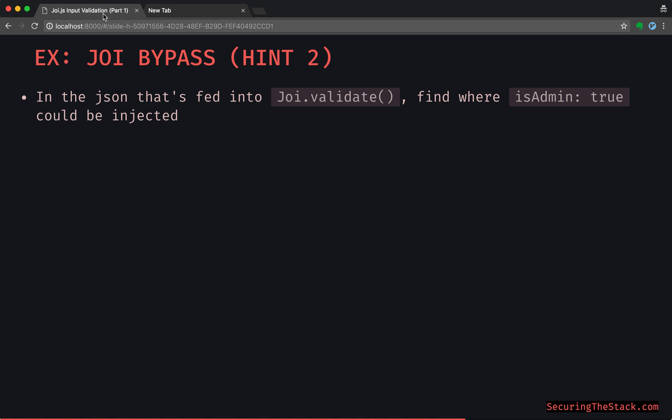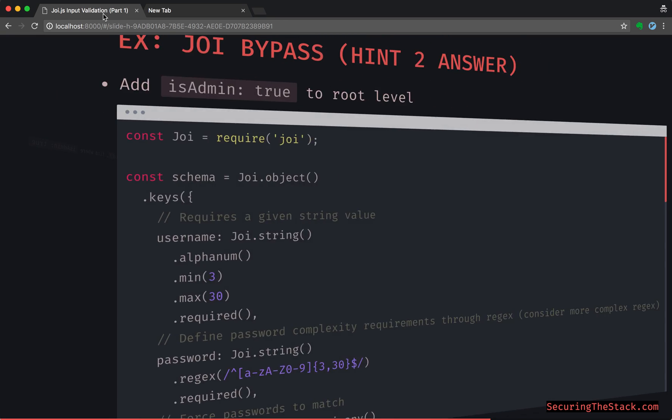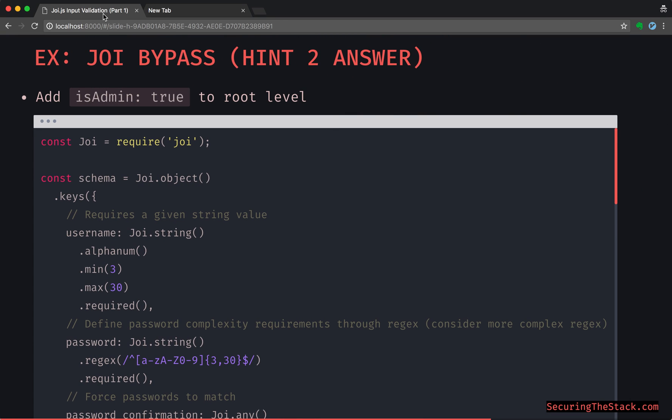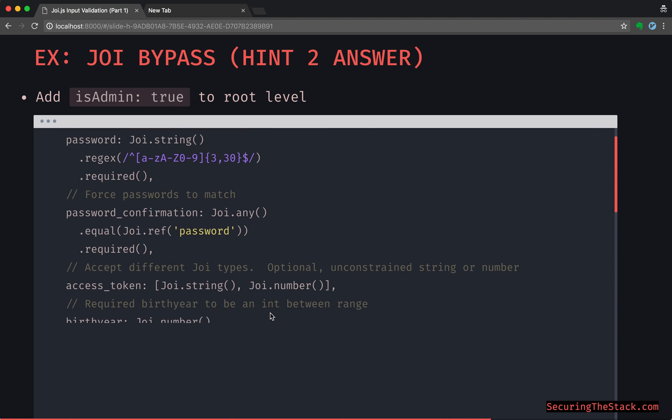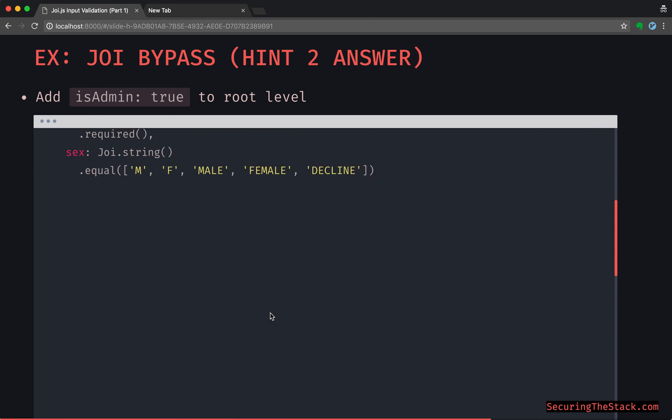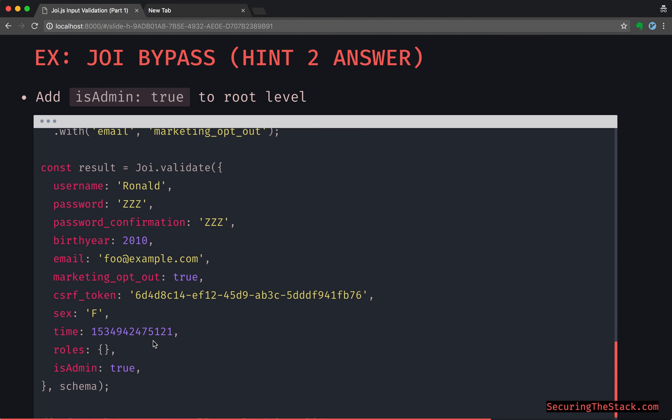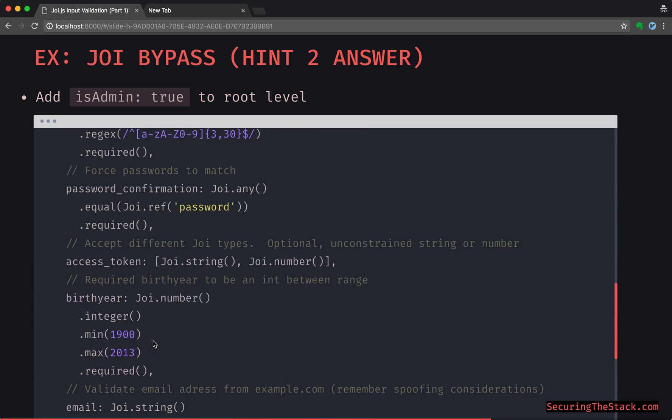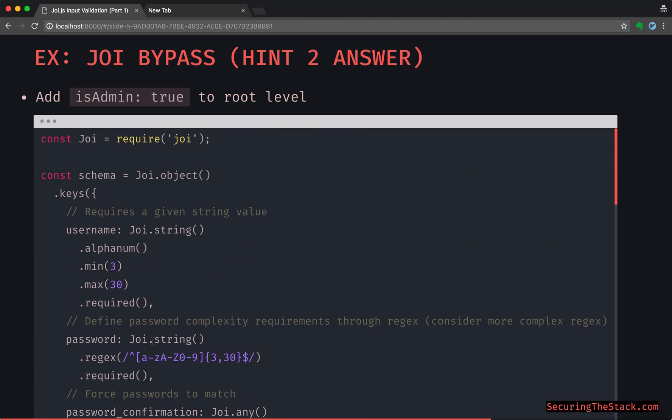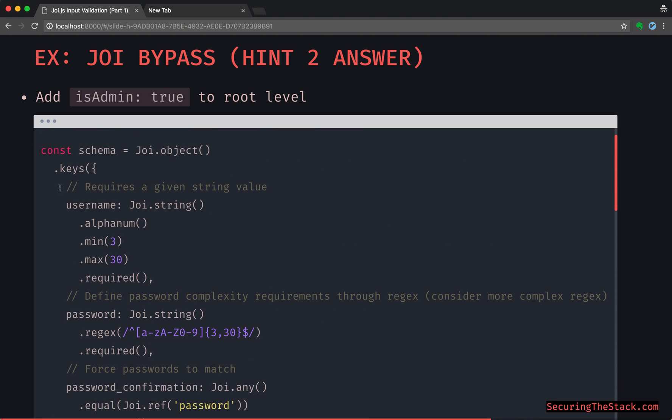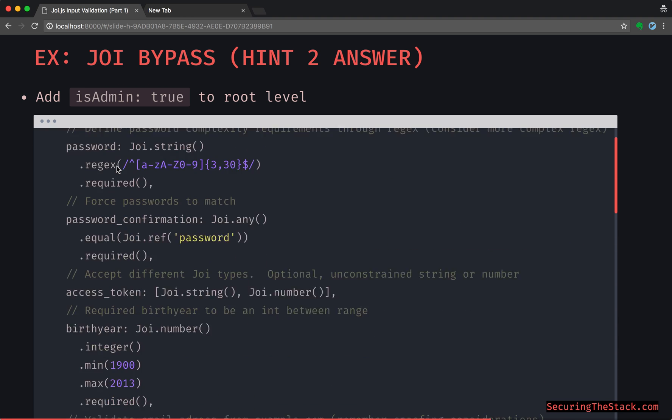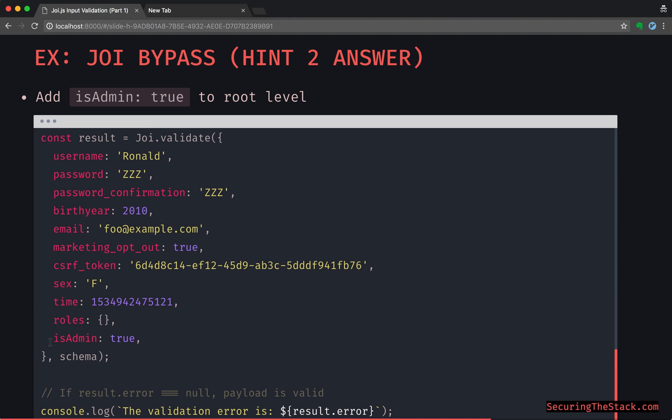So now I'm just going to proceed. The logical idea would be to add isAdmin true to the root level of the payload. So let's try injecting it there and see what happens. What do you think would happen potentially, given our schema where we are explicitly defining the keys that are whitelisted? What do you think would happen if we pass in an unexpected key into the payload?